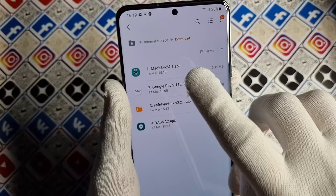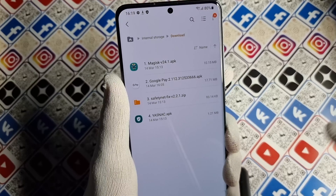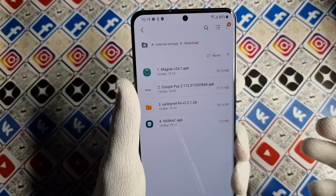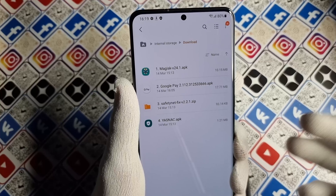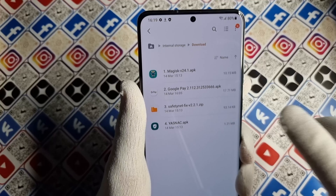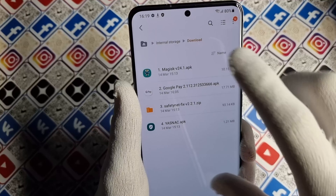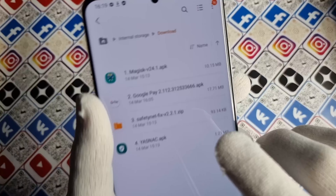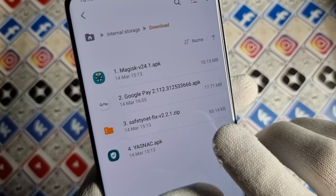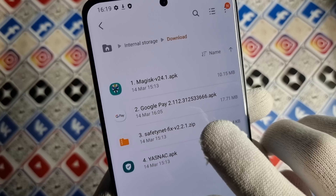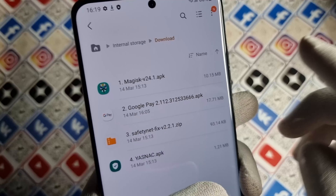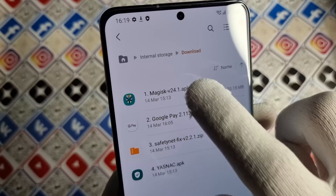First thing you need to do is download the files which are linked below in the video description. Download these files — they are named in the sequence that we need them.